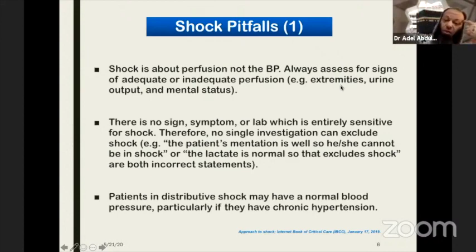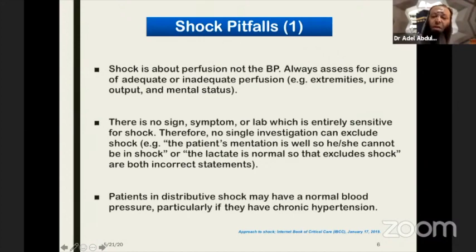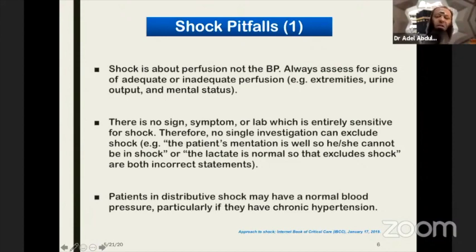A patient in distributive shock may have normal blood pressure, particularly if they have chronic hypertension. This is a very important point — do not look only at numbers; look at the baseline. A patient accustomed to a higher MAP will not be adequately perfused at MAP 65 or even MAP 70. They may need a higher MAP. No single sign will fit all.